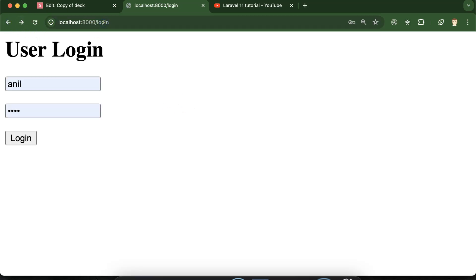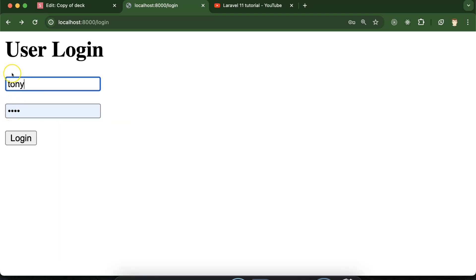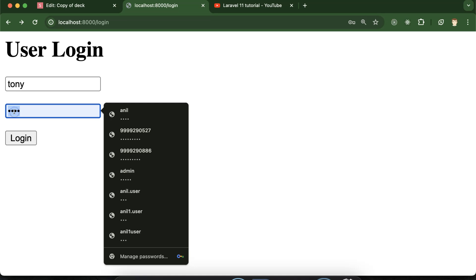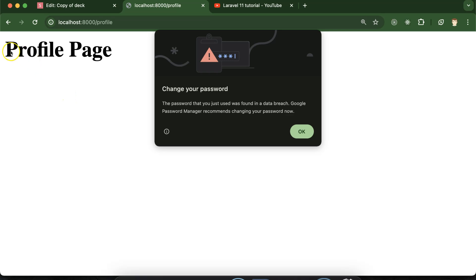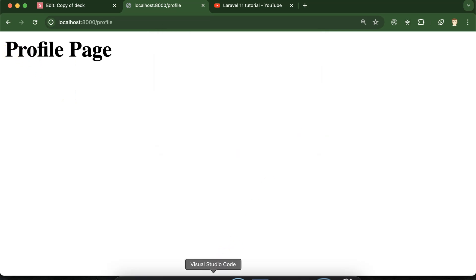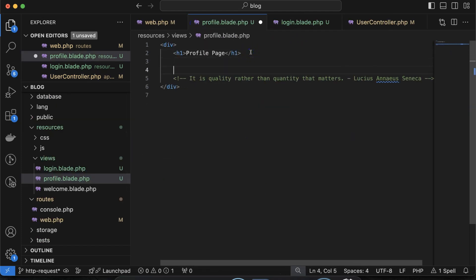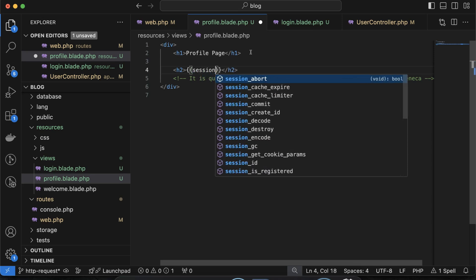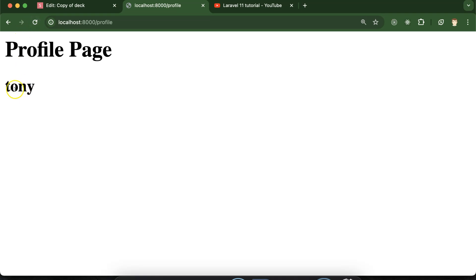Once you log in any user — I'm logging in with 'Tony', keeping in mind we are now using 'Tony' and password '123467' — click on login and now you can see we are on the profile page. Here, how we can access this session data is very simple. Just use an h1 or h2 tag with double curly braces, then session('user'), and now you see 'Tony' displayed there.